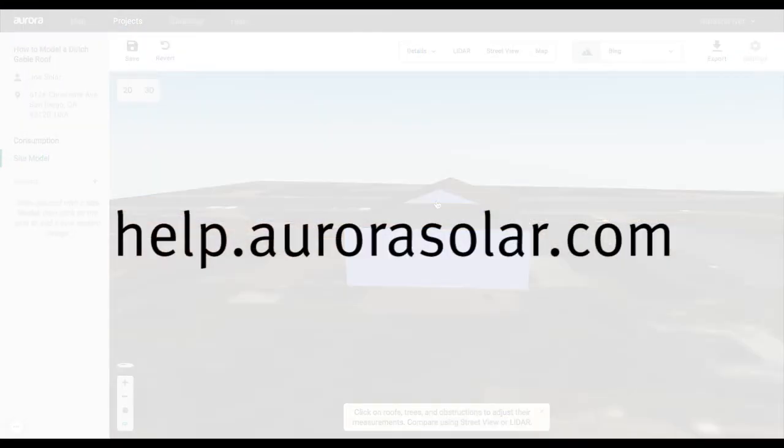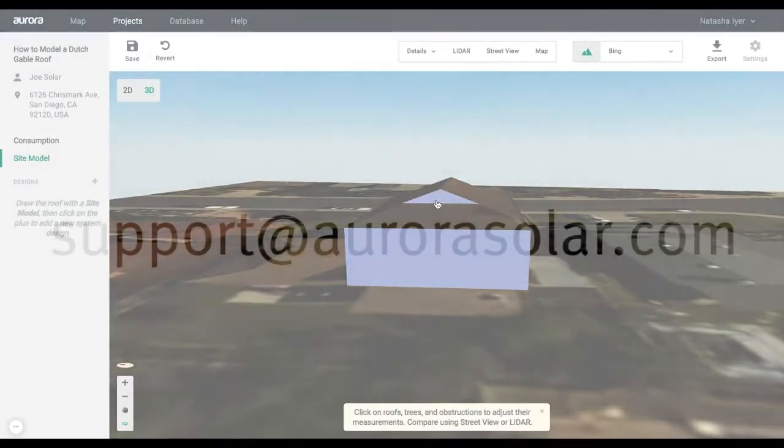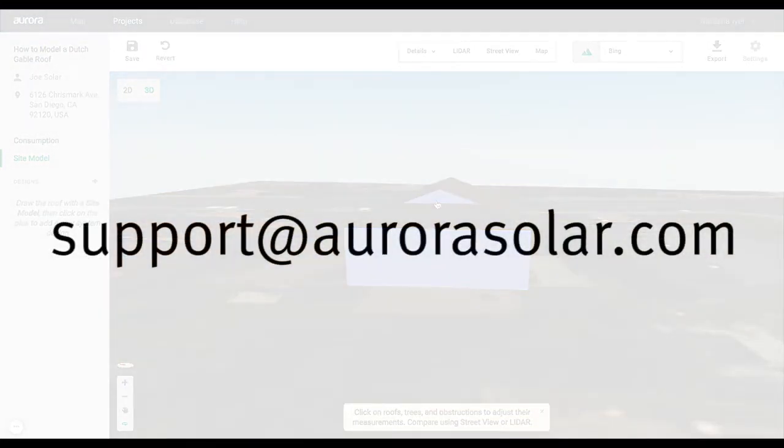For more help, check out help.aurorasolar.com or email support at aurorasolar.com.